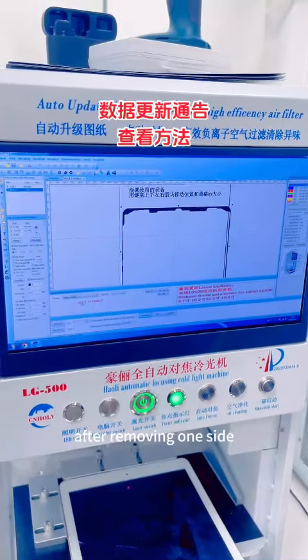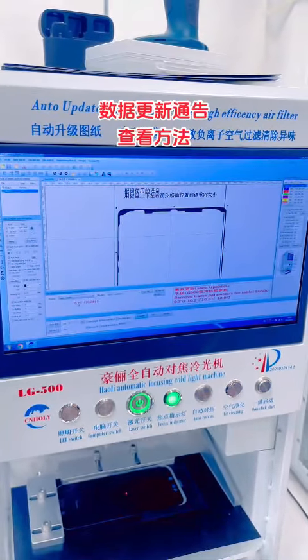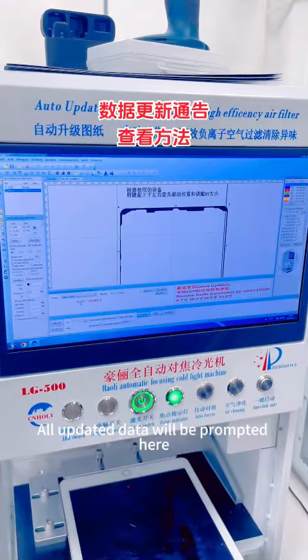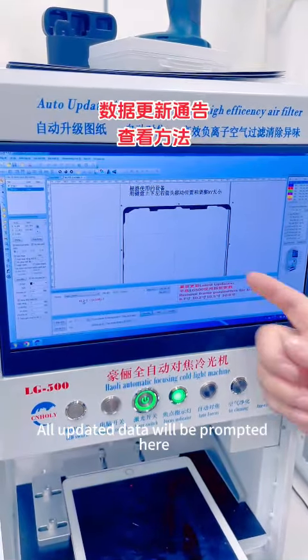After removing one side, all updated data will be prompted here.